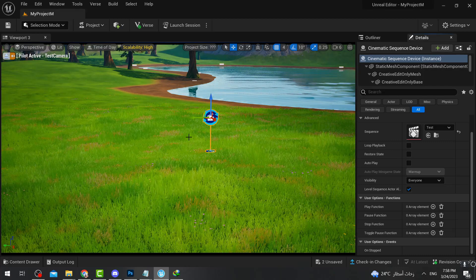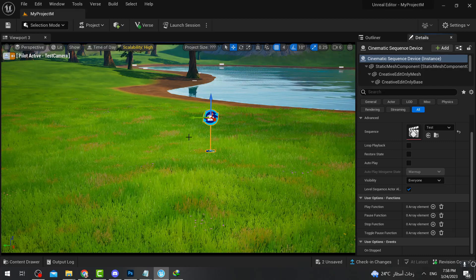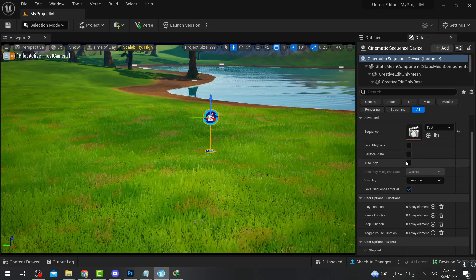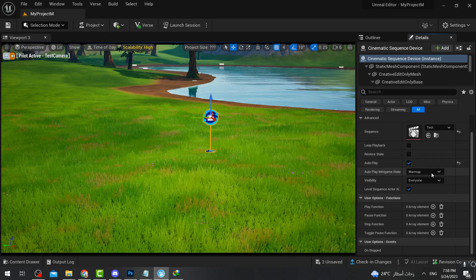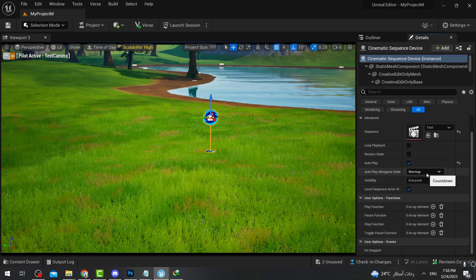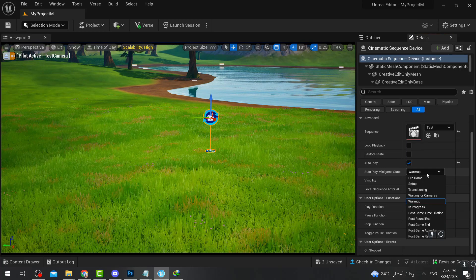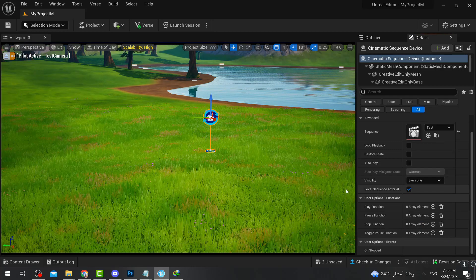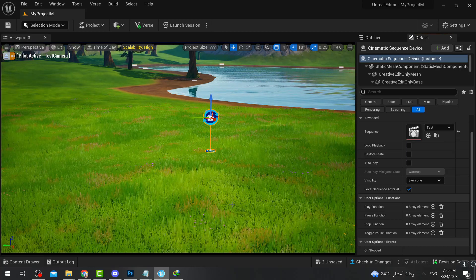To make the cinematic playable in your island you have several options. The first is Auto Play — if you enable it, it will ask you when exactly the cinematic should play, such as pre-game, waiting for players, cameras warm-up, in progress, etc. I'm not going to use Auto Play; instead I'll trigger it with a button.